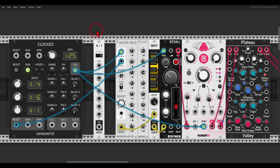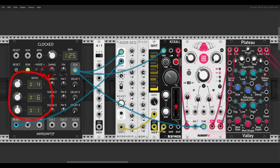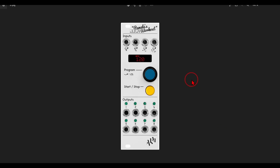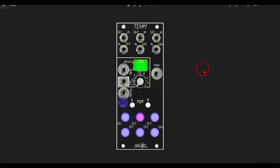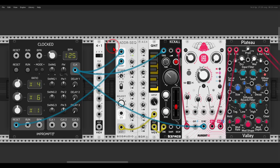With the clock from Impromptu I can have different clock multiplications — here multiplied by four and multiplied by six. In hardware you can try Pamela's New Workout, which lets you set different multiplications, or Tempi from Make Noise which is great for ratcheting since you can save different states and set different channels with multiplications.